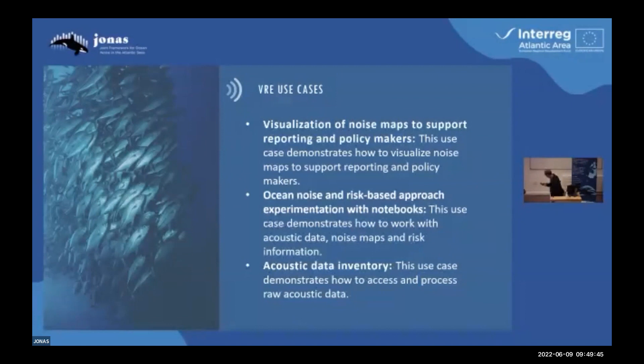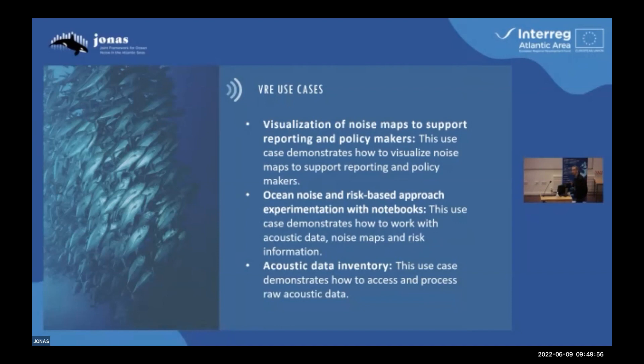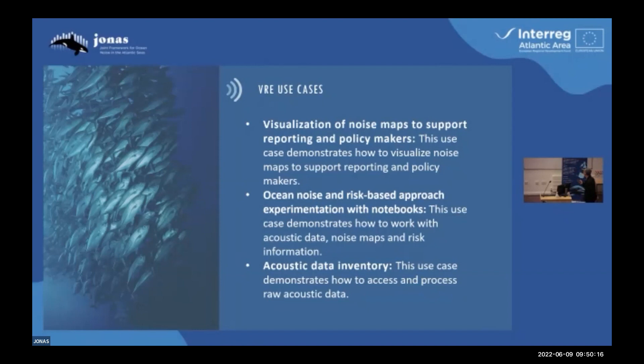The first use case is visualization of noise maps to support reporting and policy makers. In this use case, what we are supposed to do is let people view the noise maps in a very easy way with a graphical user interface. We should have an application that is very simple to use and graphical.